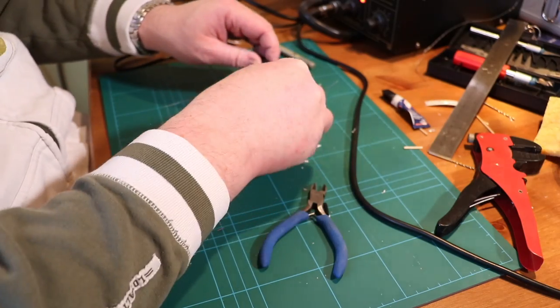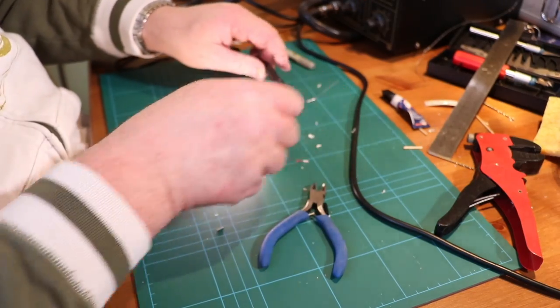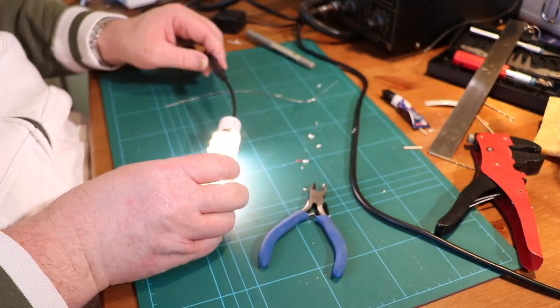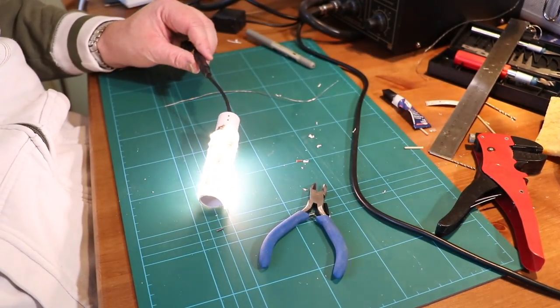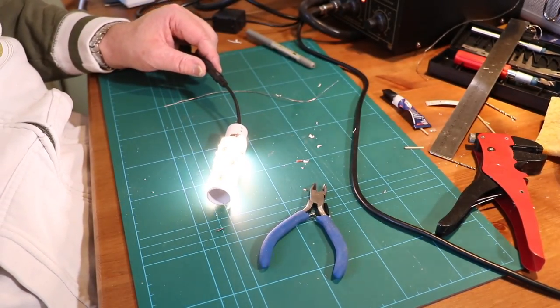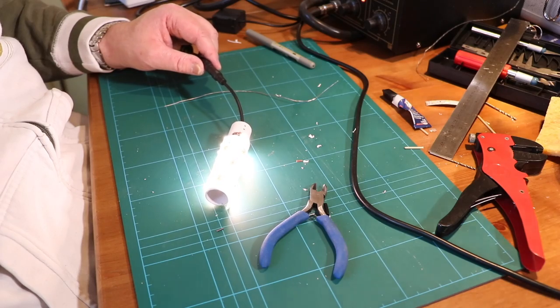There we go. That's the wire connected. Now let's give it a good old test, make sure it's working. And there we are, it's all beautifully lit up.